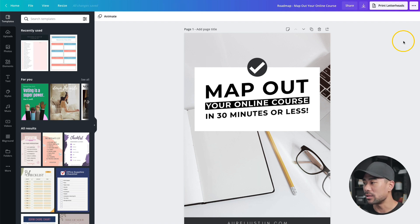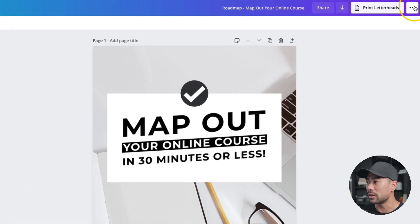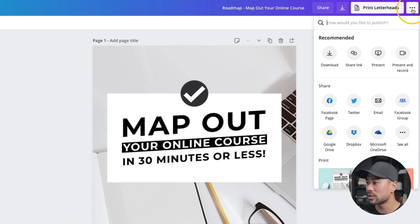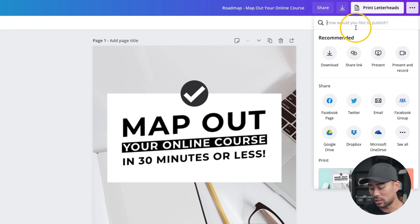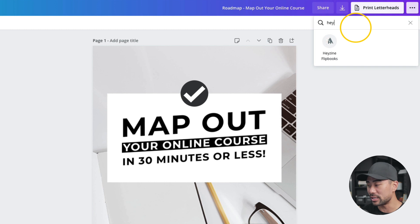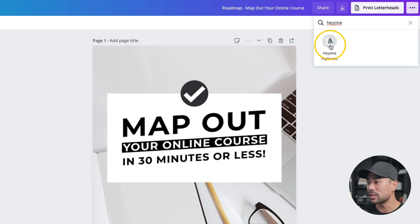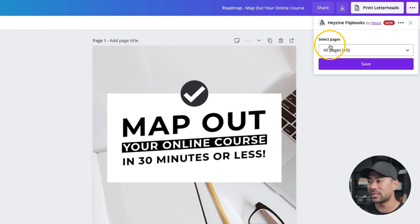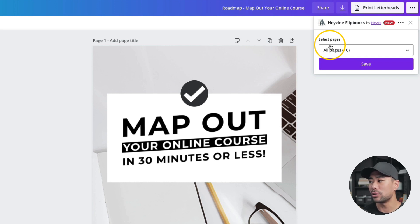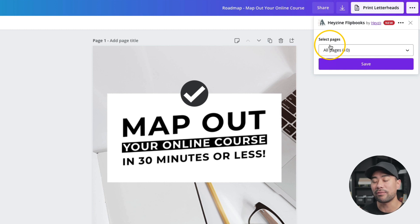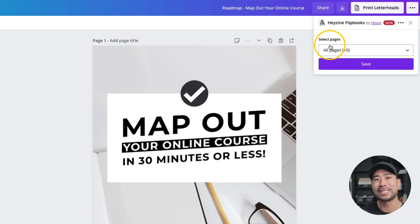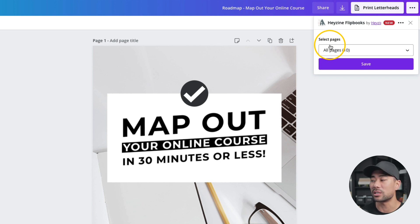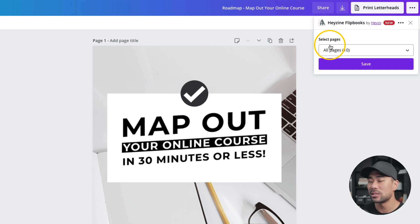Now here's where the magic happens. On the top right corner, you'll see the three dots. Click that icon and what you search for is Heyzine. All right, so once you click that, you'll need to actually connect your Heyzine account with Canva, but they do allow you to create a flipbook without having to register, but it'll be deleted after a week. So it's a good idea to actually sign up for a free account to Heyzine so that you can actually save it.